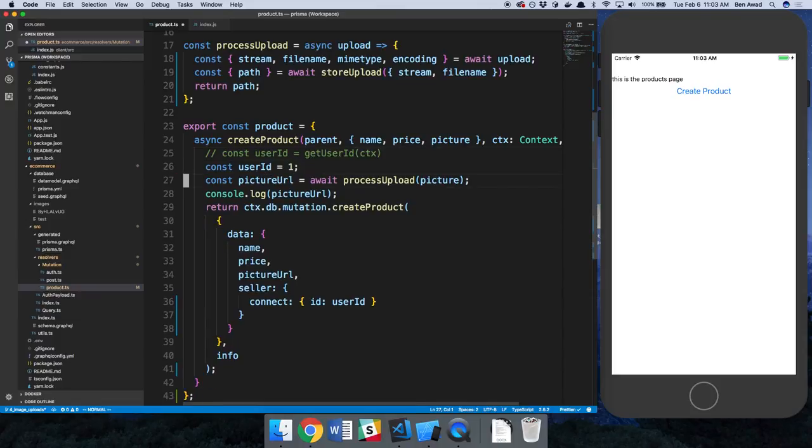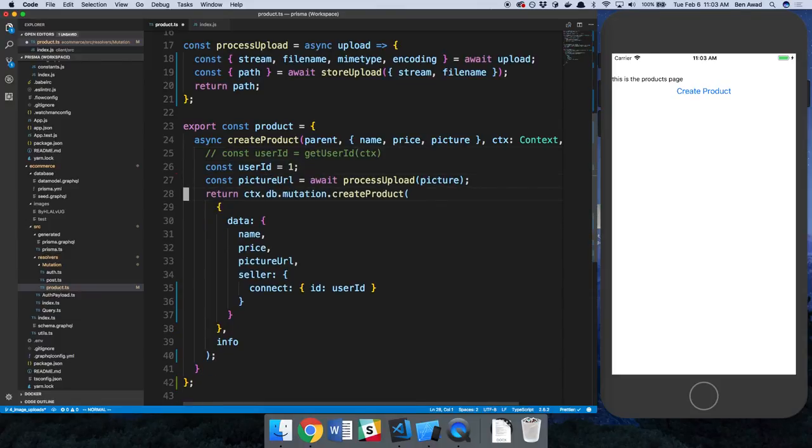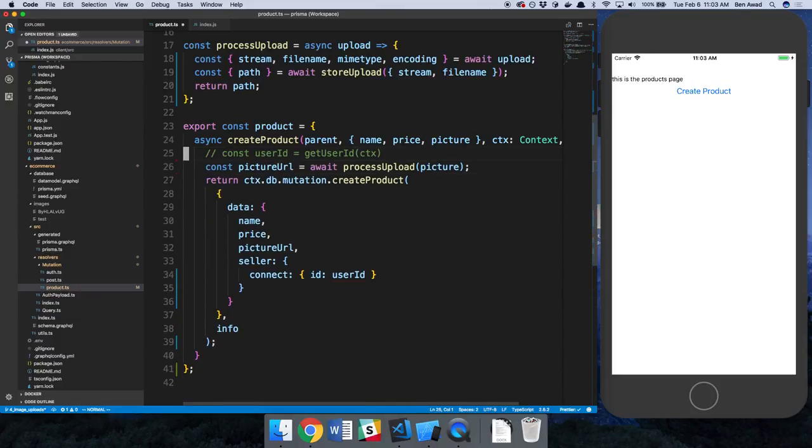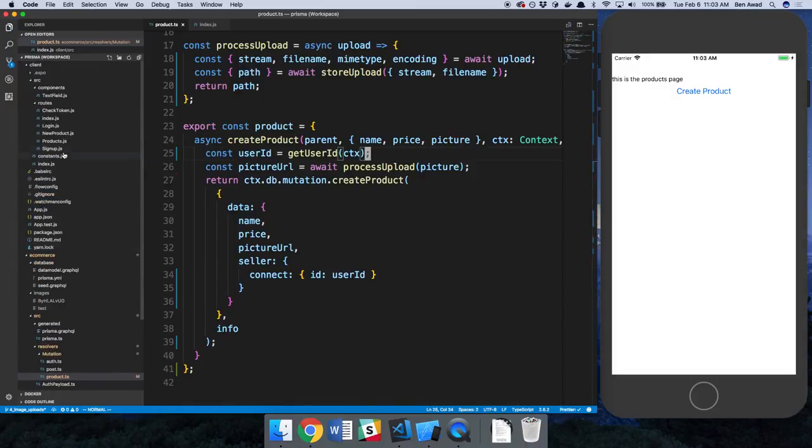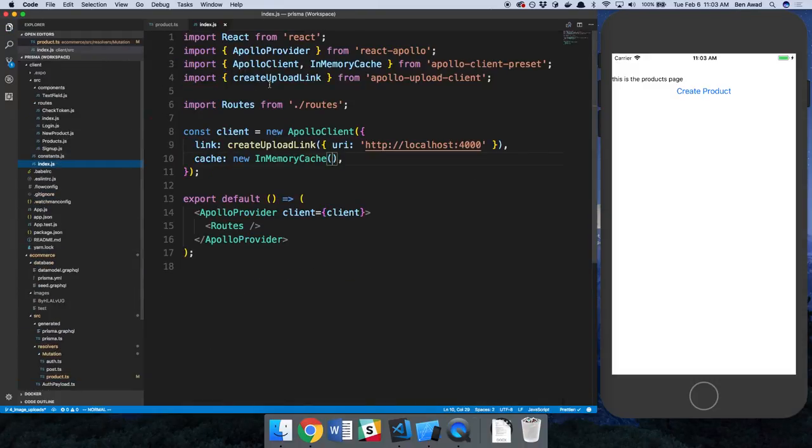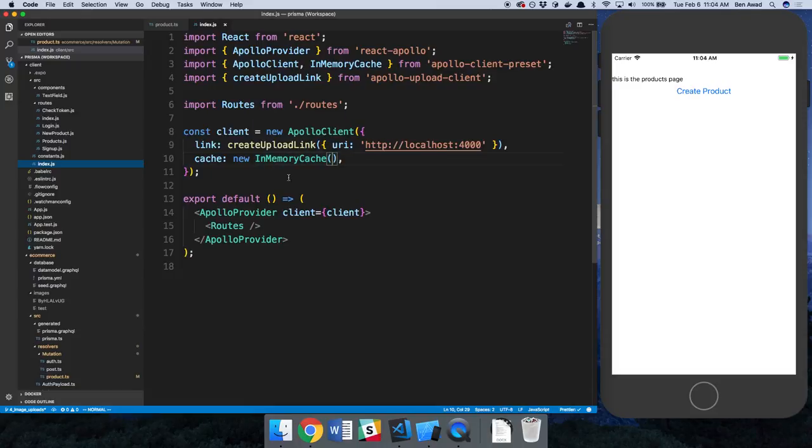And I'm just going to get rid of some console logs because we don't need those. So this is what we'd like to happen. So to get this to work, we need to change something on our index.js over here.